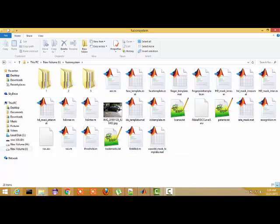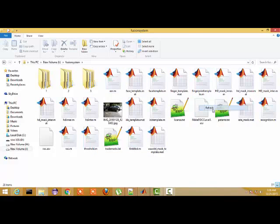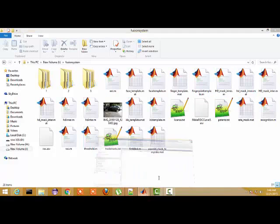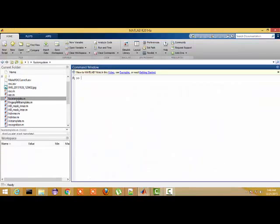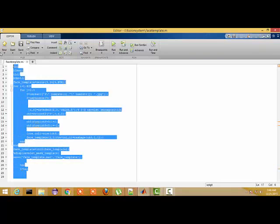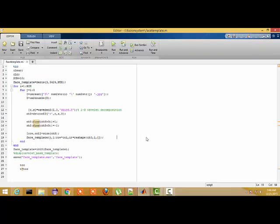These are the MATLAB files which have been used for designing the multimodal biometric fusion system. Initially, we need to make the template of each biometric trait. This file is used for the face template — as you can see, this is the code for making the template of the face.